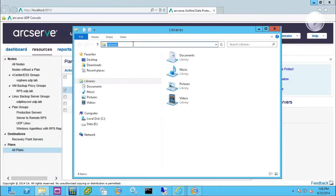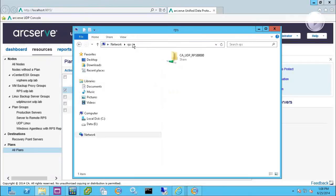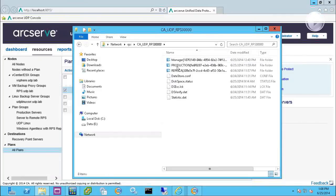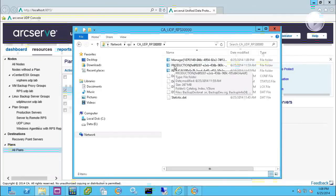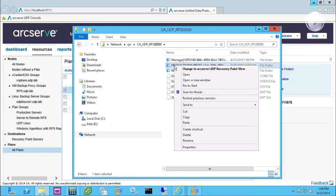So if I go over to my RPS server through the Windows Explorer, for instance, there's the RPS share. And my production server happens to be an Exchange server.